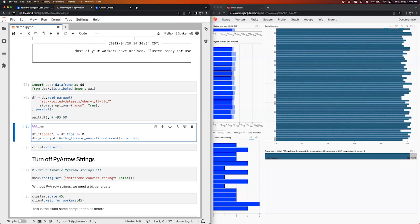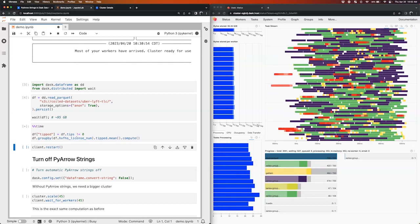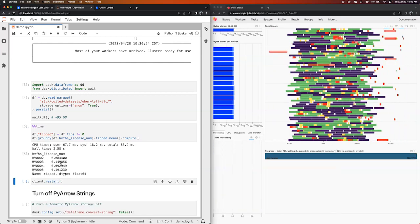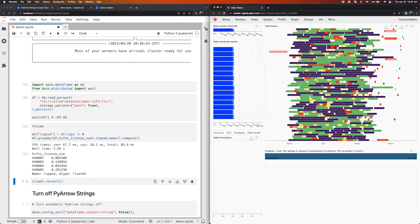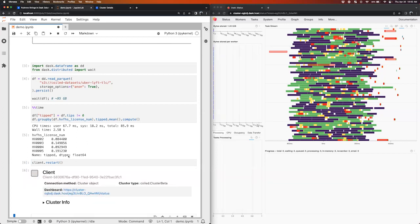I'm going to create a new column for whether or not the Uber or Lyft ride had a tip, do a group-by operation, and find the average fraction of tips per company. The result comes back in about two and a half seconds to perform this operation on 95 gigabytes of data with 15 workers using PyArrow strings.